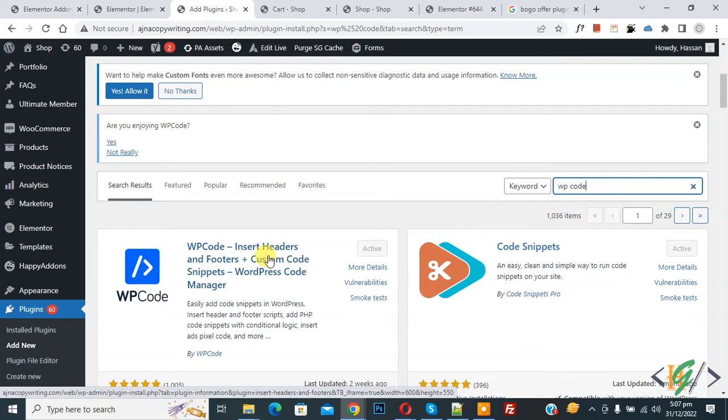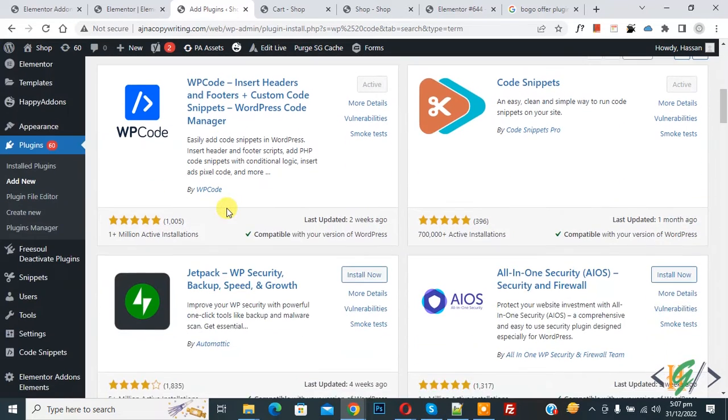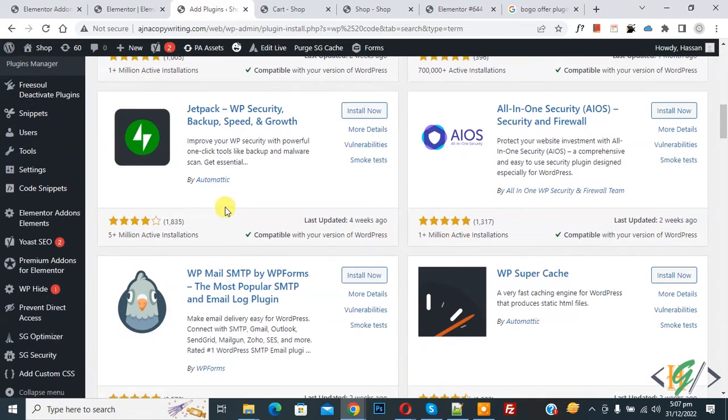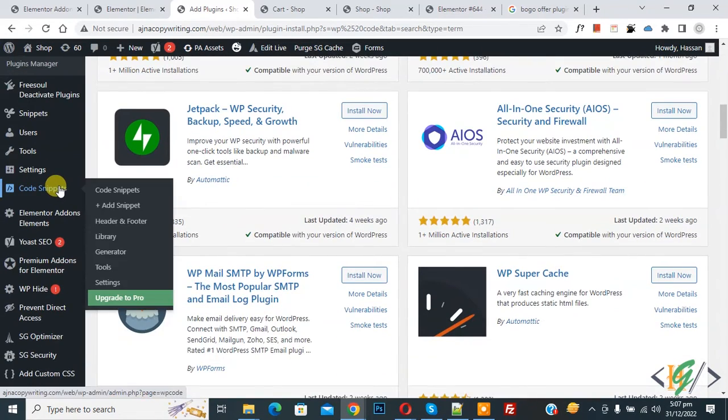After activation, scroll down on left side. You see code snippet and then click on add snippet.